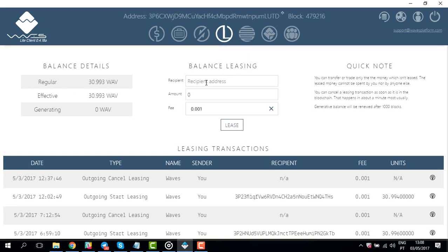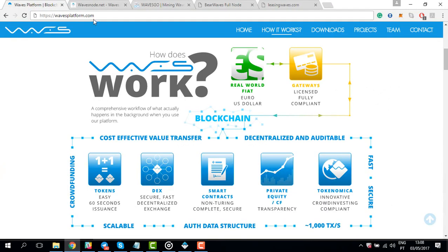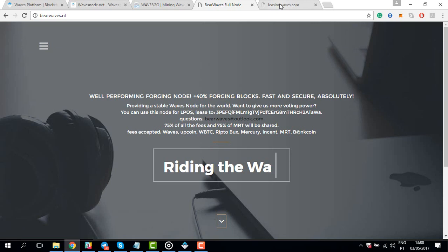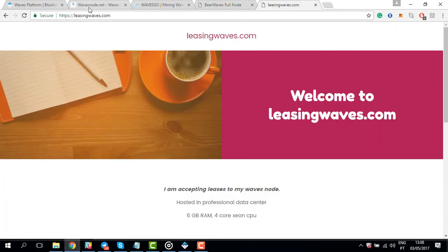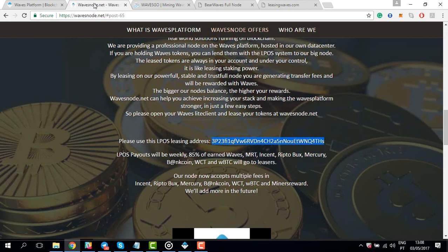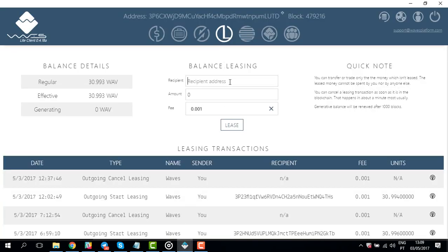There are currently four mining pools publicly available: WAVES node, WAVES go, Bear Waves, and Leasing Waves. The links to the pools are in the description below. You can check them out and compare the payment options each pool provides, as they vary from pool to pool. In this case we're going to choose WAVES node, but it really depends on the type of rewards you prefer.